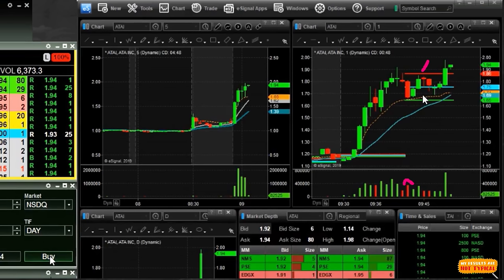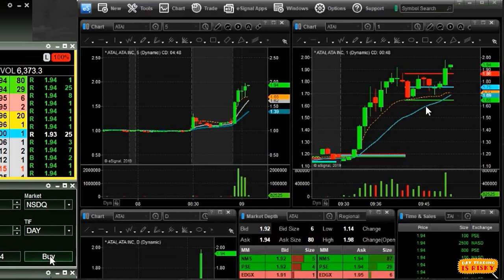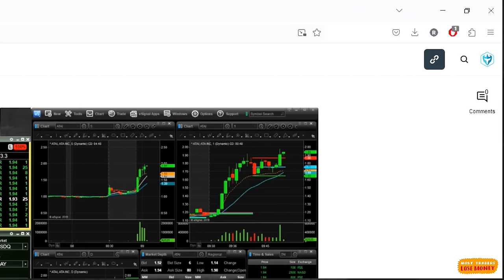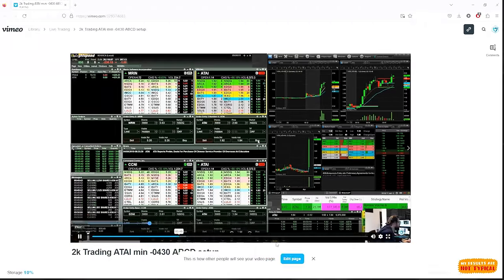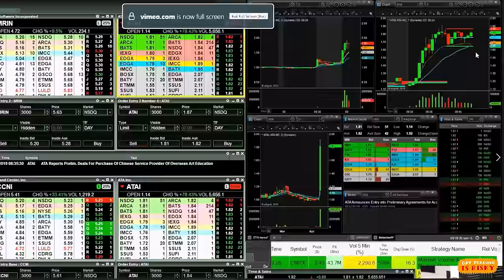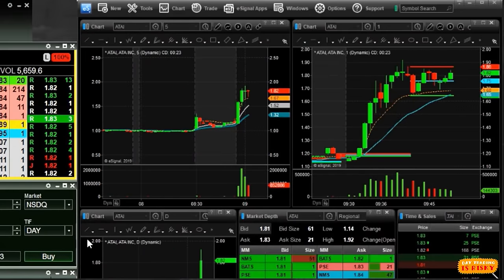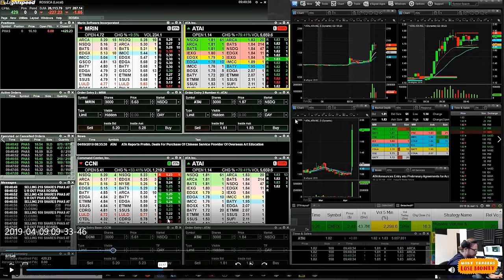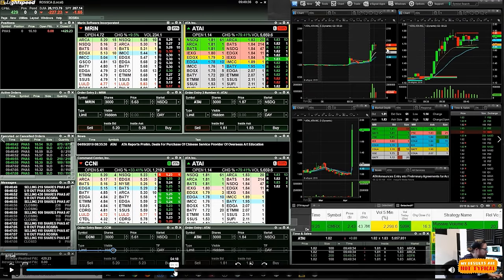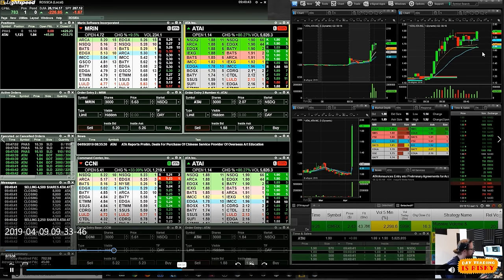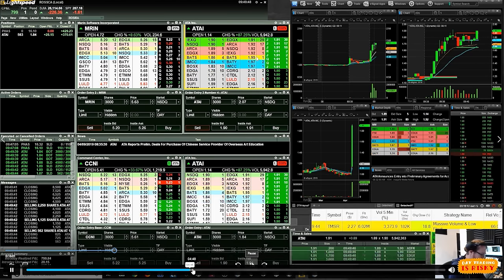Then it drops a second time, and as it bounces up again you think: this thing is actually holding up. I have a pivot level — or apex — drawn right here; if it can break over that red line, we're going back to the high of day. That's what ends up happening — it breaks through the line and pops back up. It comes up here to $1.89, $1.90, $1.93. We've got 6 million shares of volume, up 89%. The volume on this breakout candle is really high — about 800,000 shares.